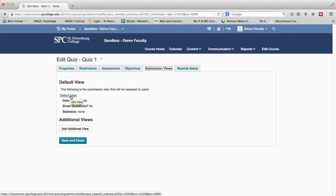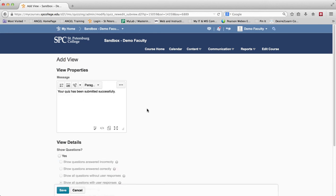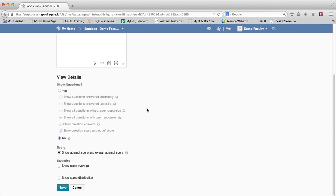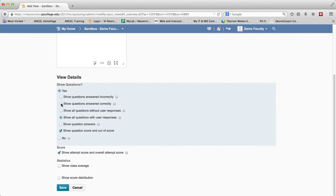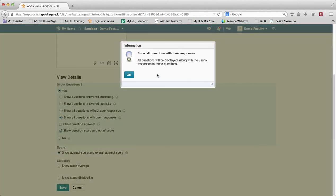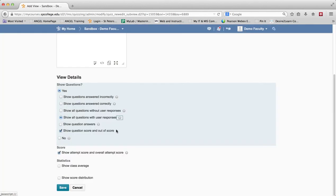Go ahead and click on the default view link to edit it. If you want the students to be able to see their questions, their responses, and everything after, choose Yes — immediately after they've taken the quiz. You can then choose Show Questions Answered Incorrectly, Show Questions Answered Correctly, Show Answers Without User Responses, or Show Everything. There's a help option explaining what each one does. You can also choose to show the score, the attempt, and the class average.